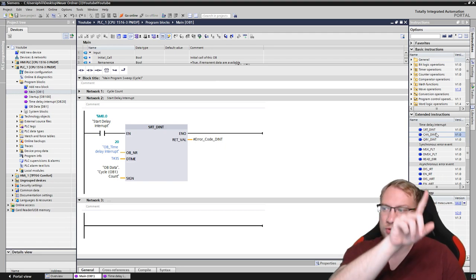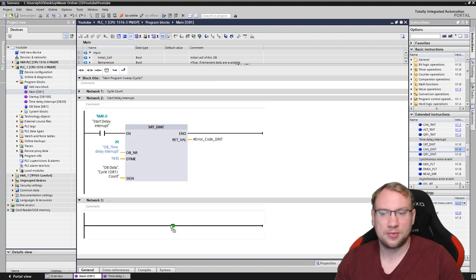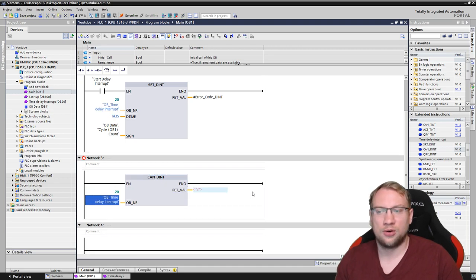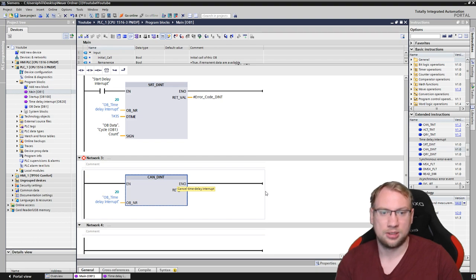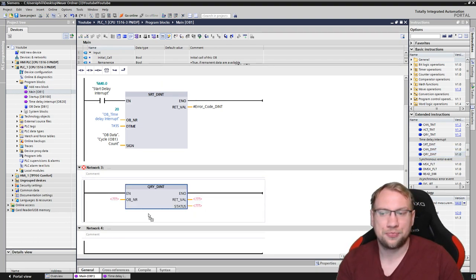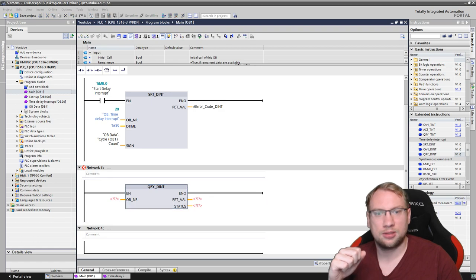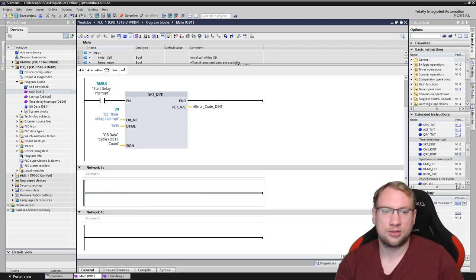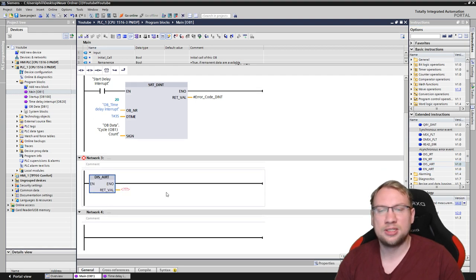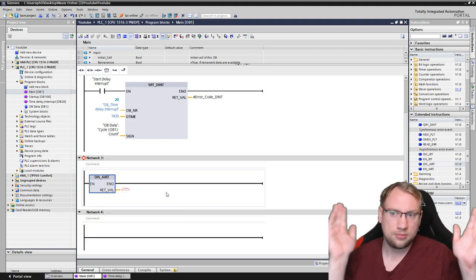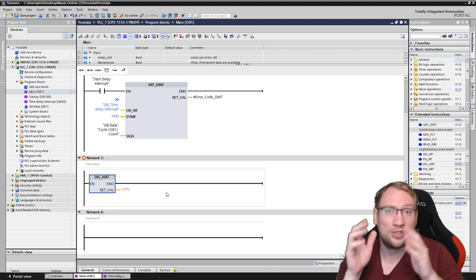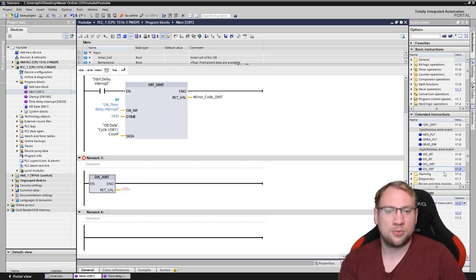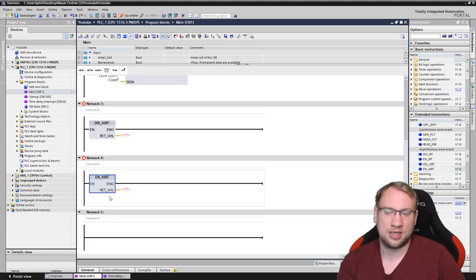Good, I can save this. Now just some additional information for this interrupt. We have more functions here in the extended instruction. We have the CAN_DINT, this is a cancel. Once it has started, you can also stop the execution if you want to for whatever reason. Then we can query QRY_DINT, query status of the delay. Something seems to be crashing here. We can ask for the status, not going to do that.